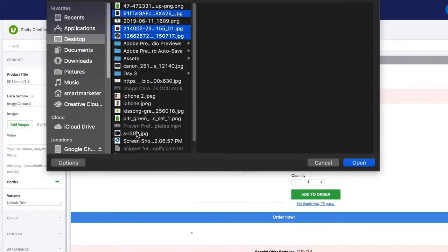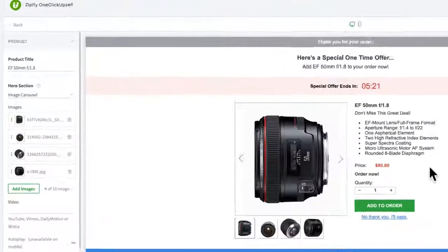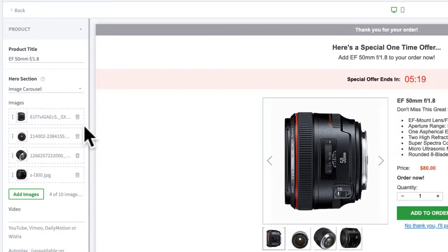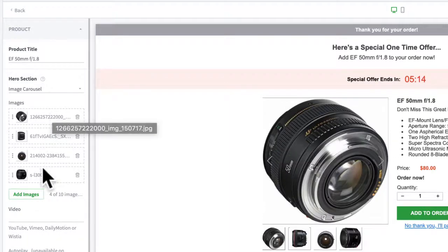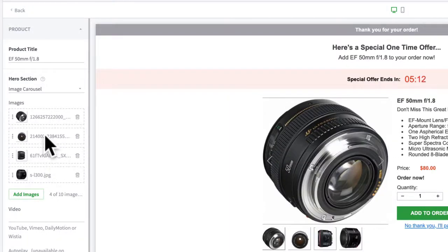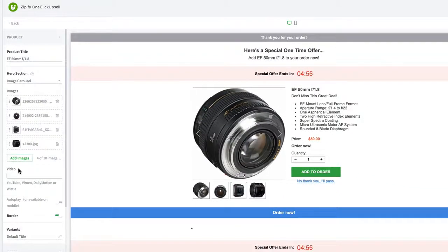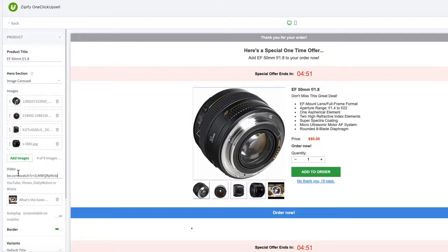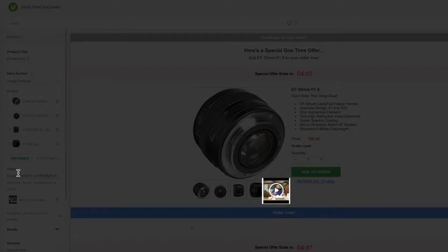You can add up to 10 images to your carousel. If you want to rearrange the images in your slideshow, just click and drag the images where you want them to go. You can also add a video to your carousel by pasting a link using one of our supported video platforms. Note that the video will show up after the images you've added to your carousel.